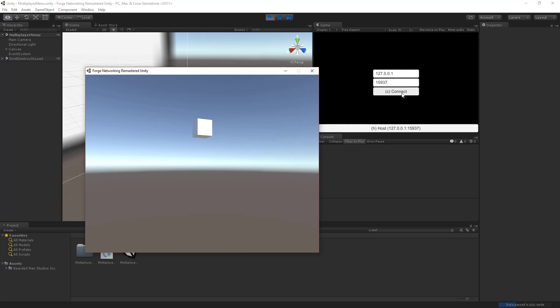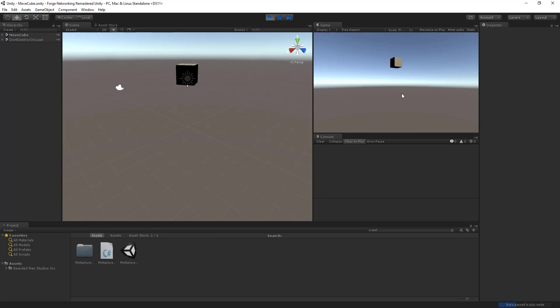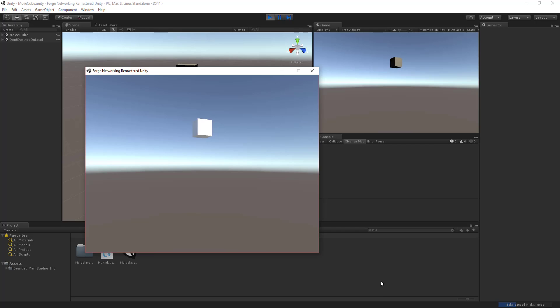Go over here and press connect. So there we are and now we see the rotation and the cube moving.